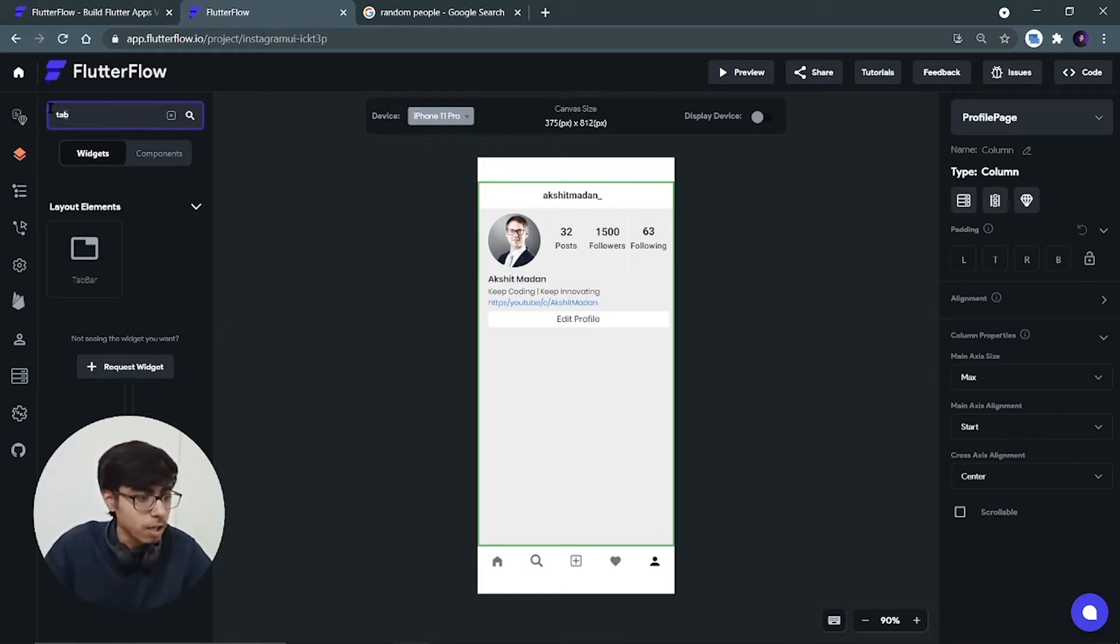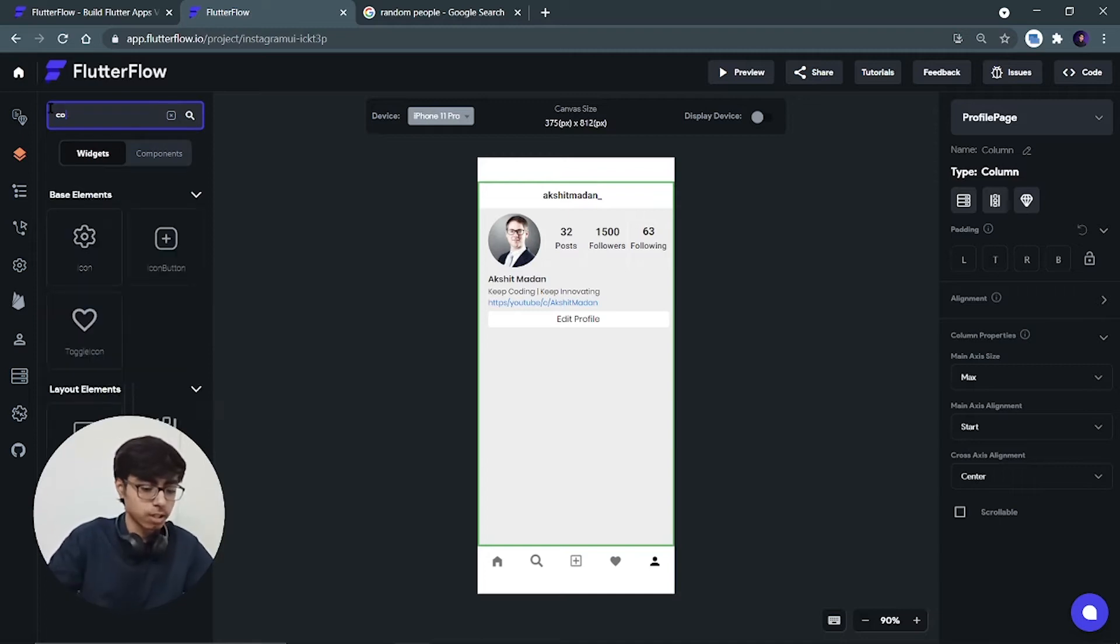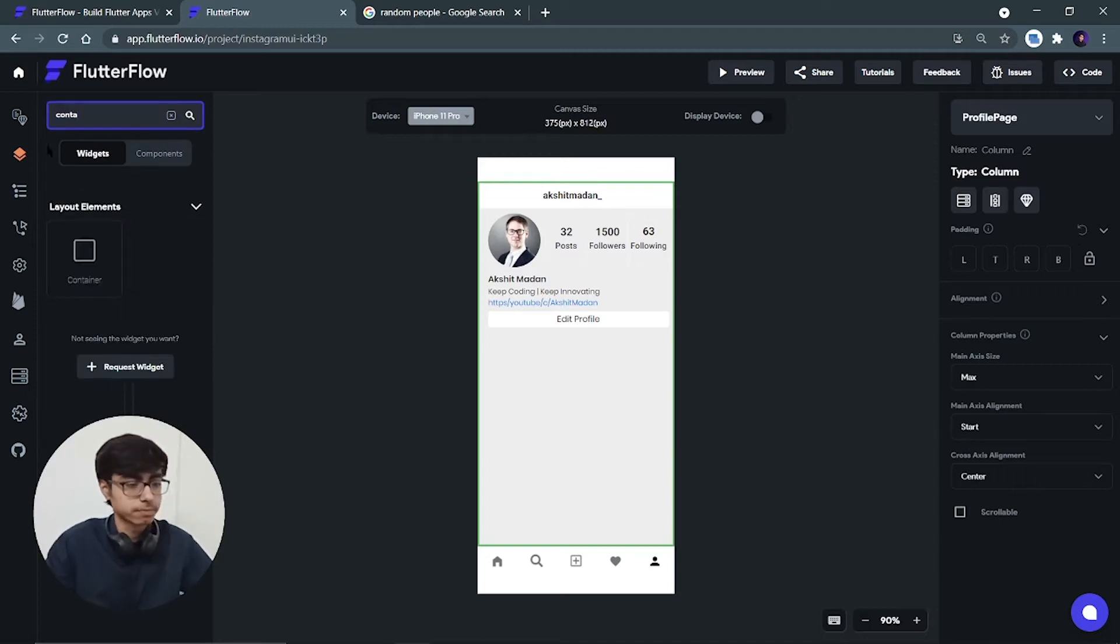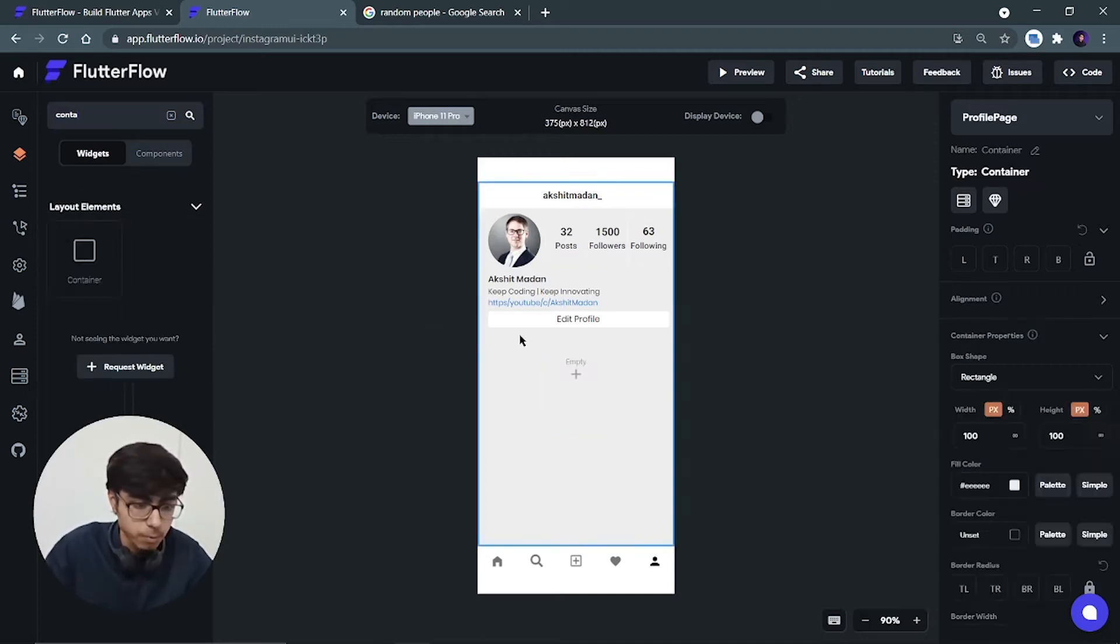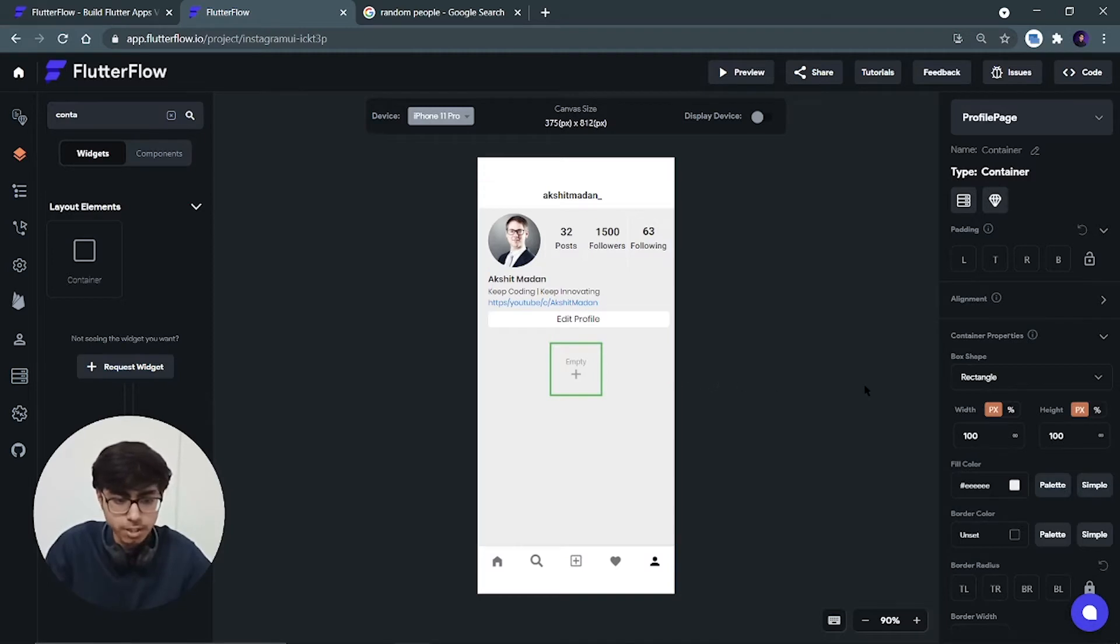So first of all I will search for container, put it over here, and we have to change its height. Let's take its height as 60. I think 55 will be cool.